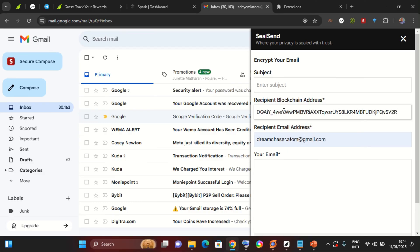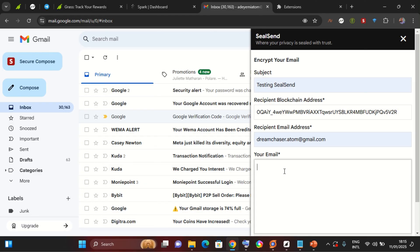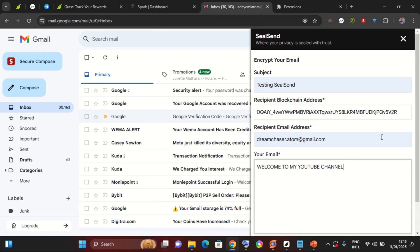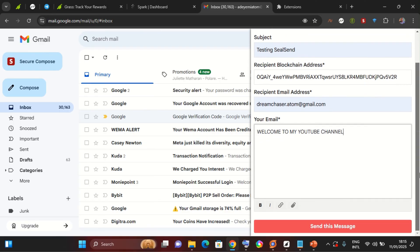So the subject I would use, testing SeaSend, and the body of the message I'll just write welcome to my YouTube channel. So go ahead and scroll down and select send this message.